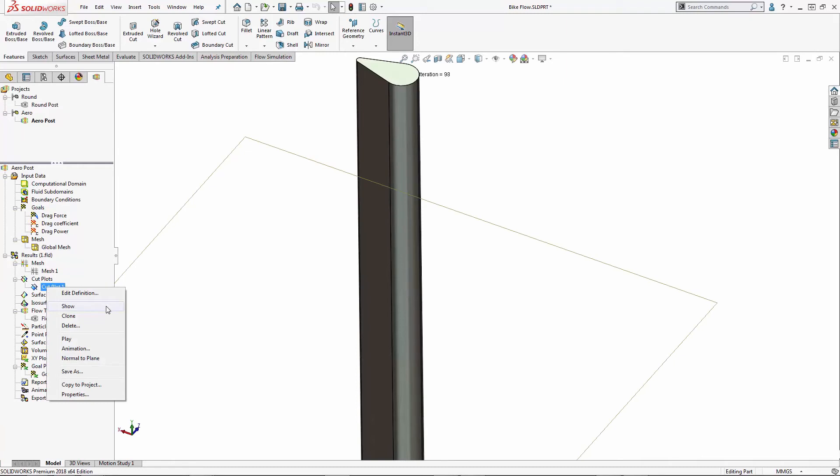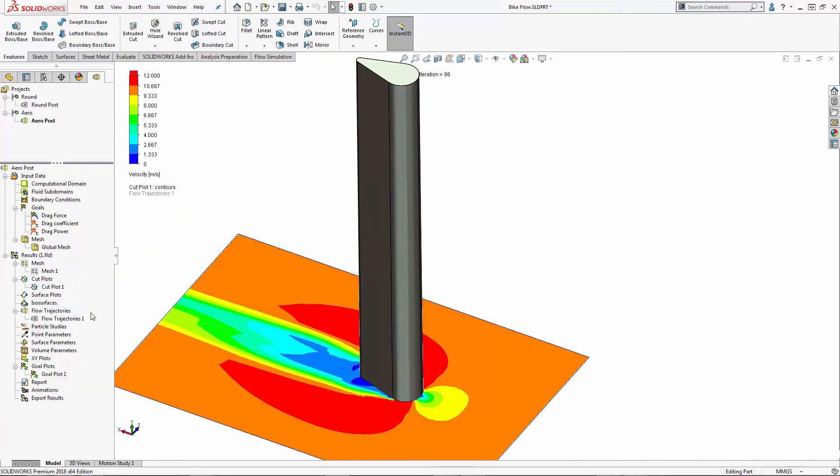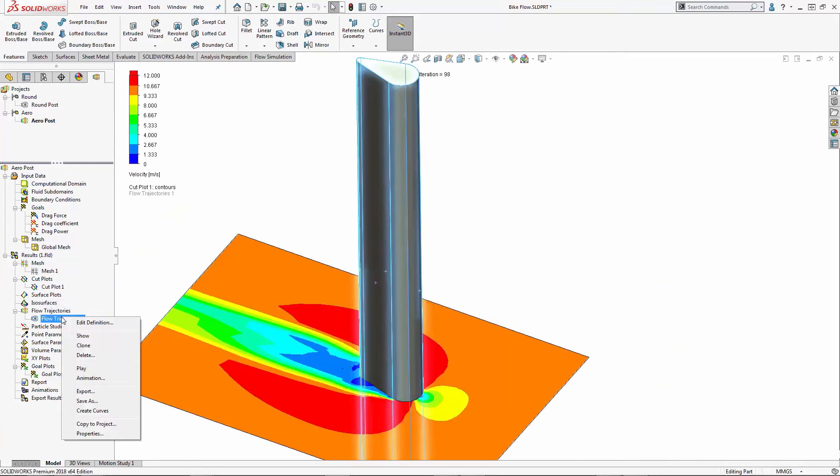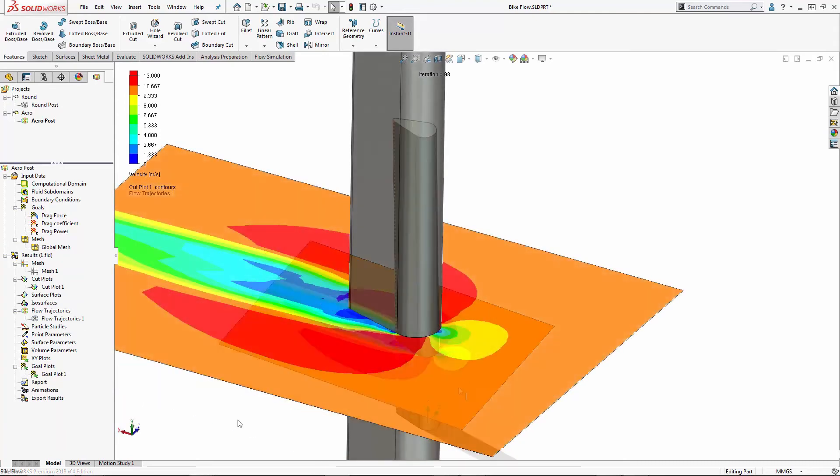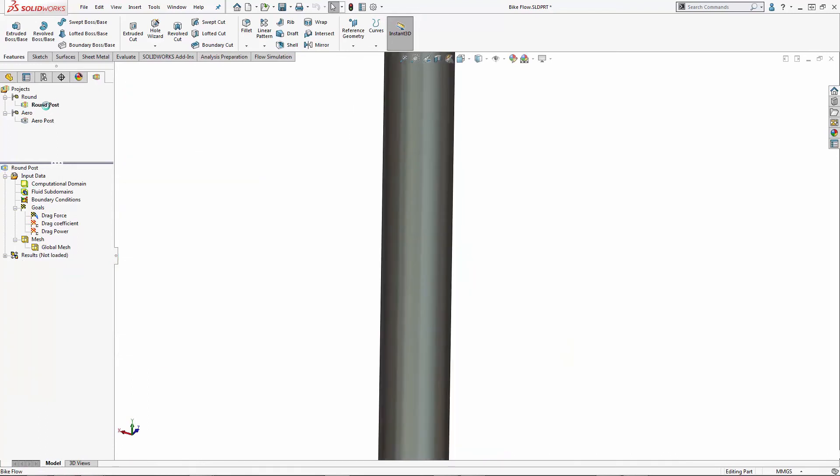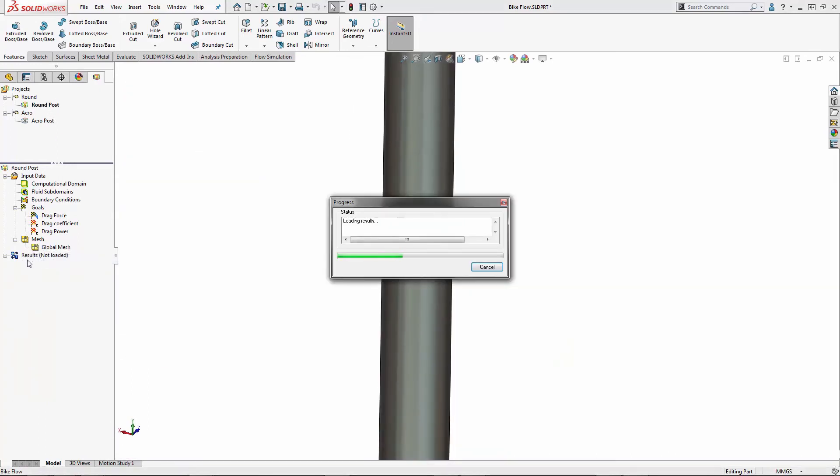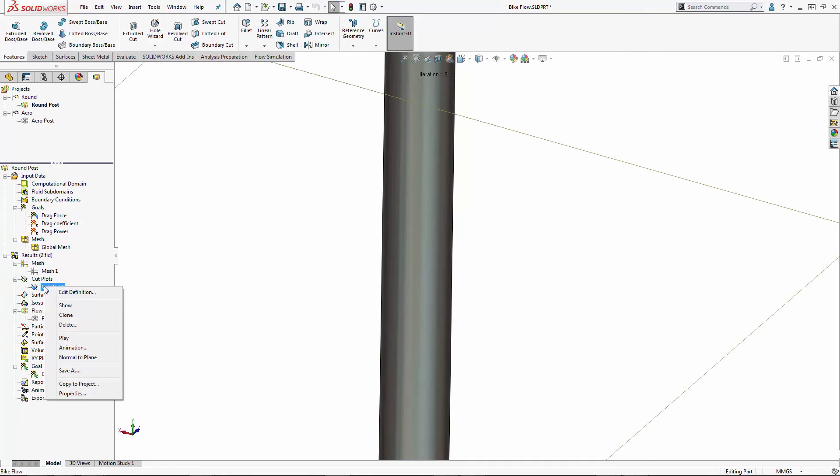I can create a cut plot. I can also show flow trajectories or any other means of post-processing. Let's take a look at the round post. I'll go ahead and load the results and take a look at the same cut plot.